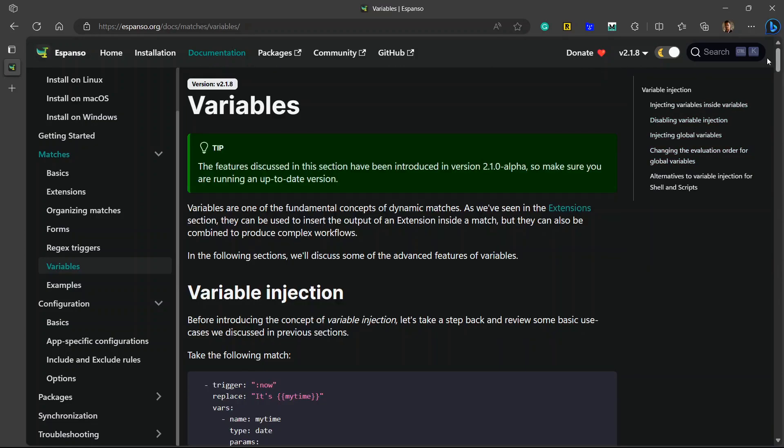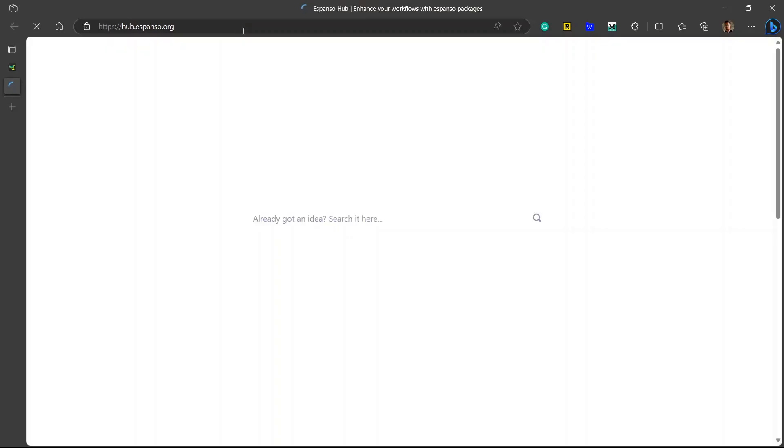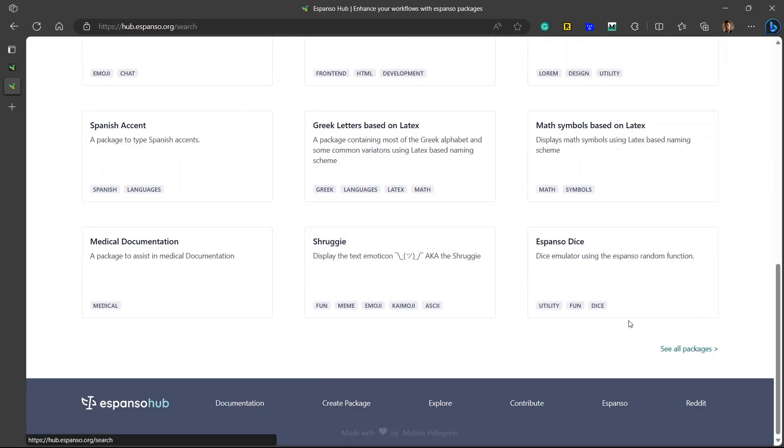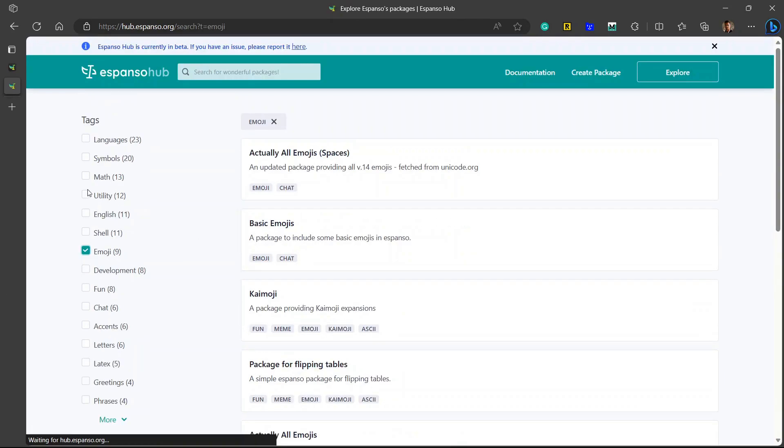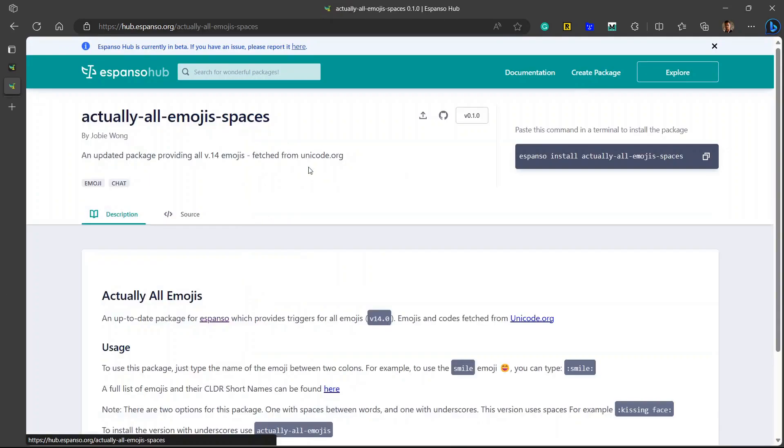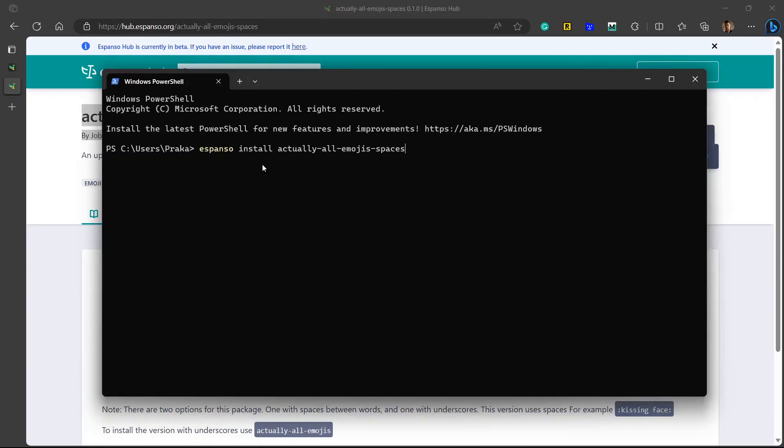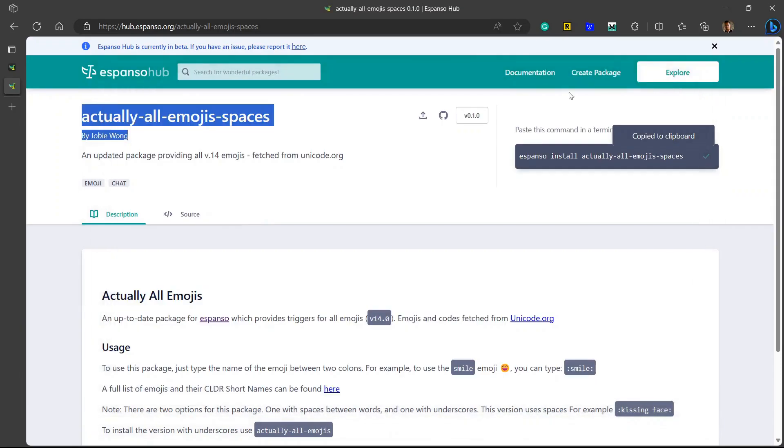Another thing that I want you to know is this package section, where it is the Espanso hub. You can click on see all packages. For example, if I want to see packages for emoji, let me just click on this. If I want to install this package, I'll just need to copy this code, copy this command line, and go to terminal. Add this command line over here, click on enter, and the package is installed.